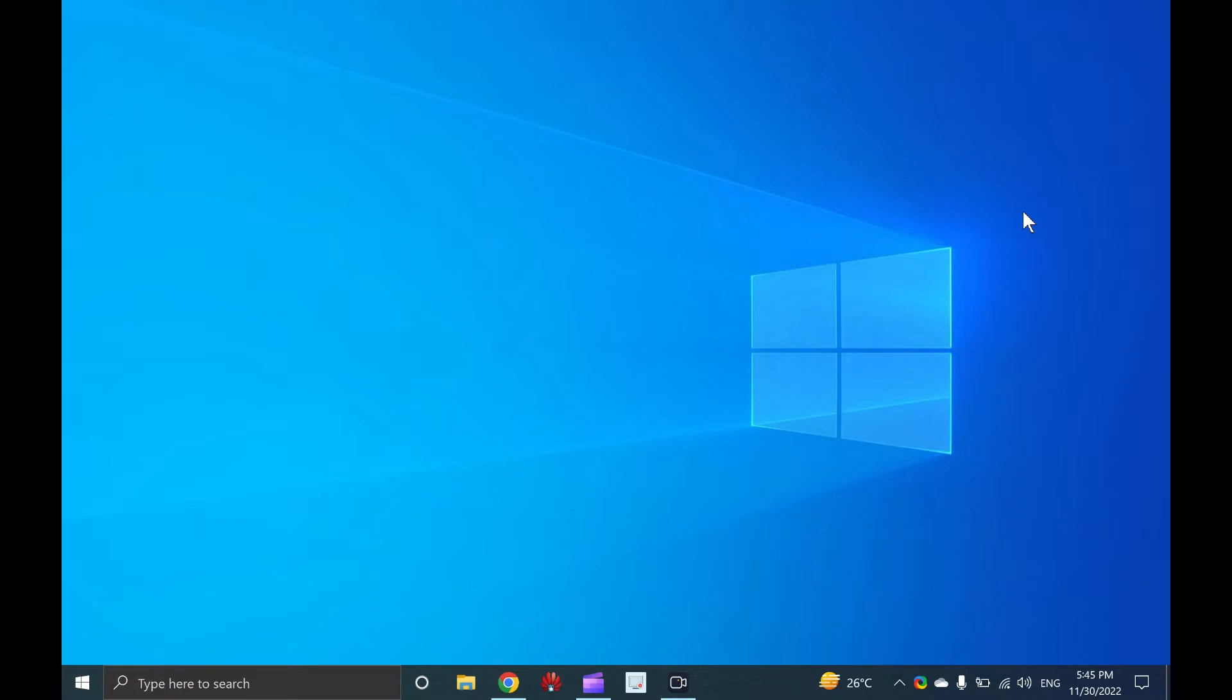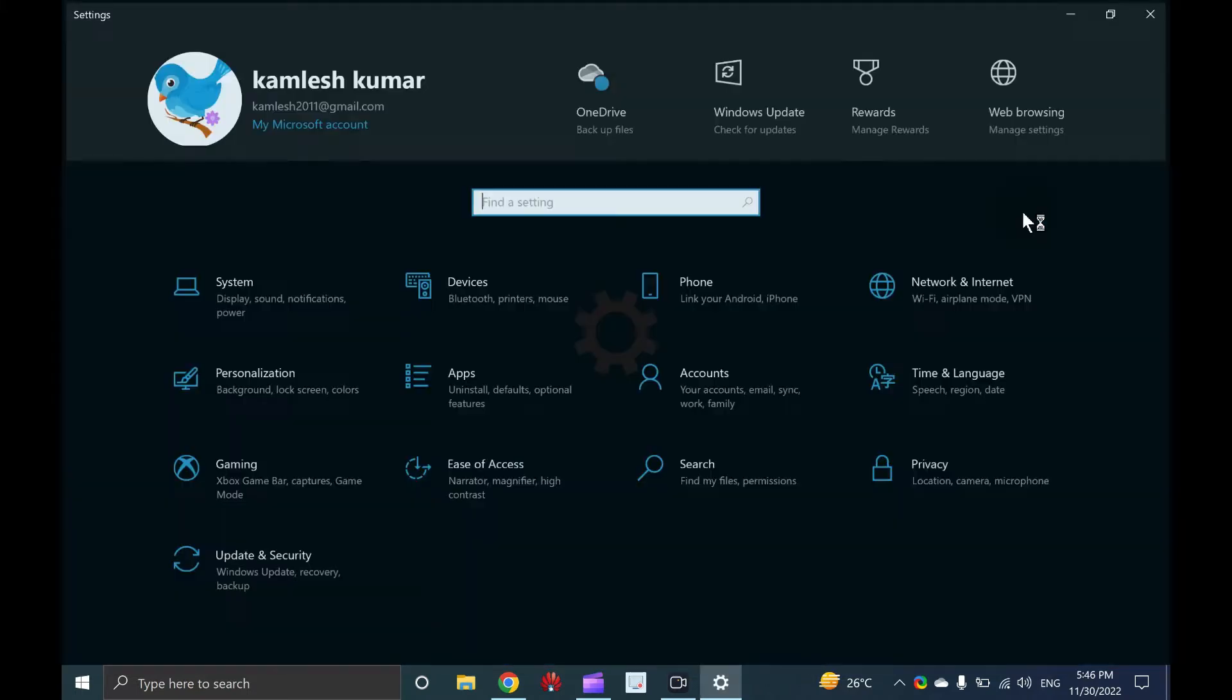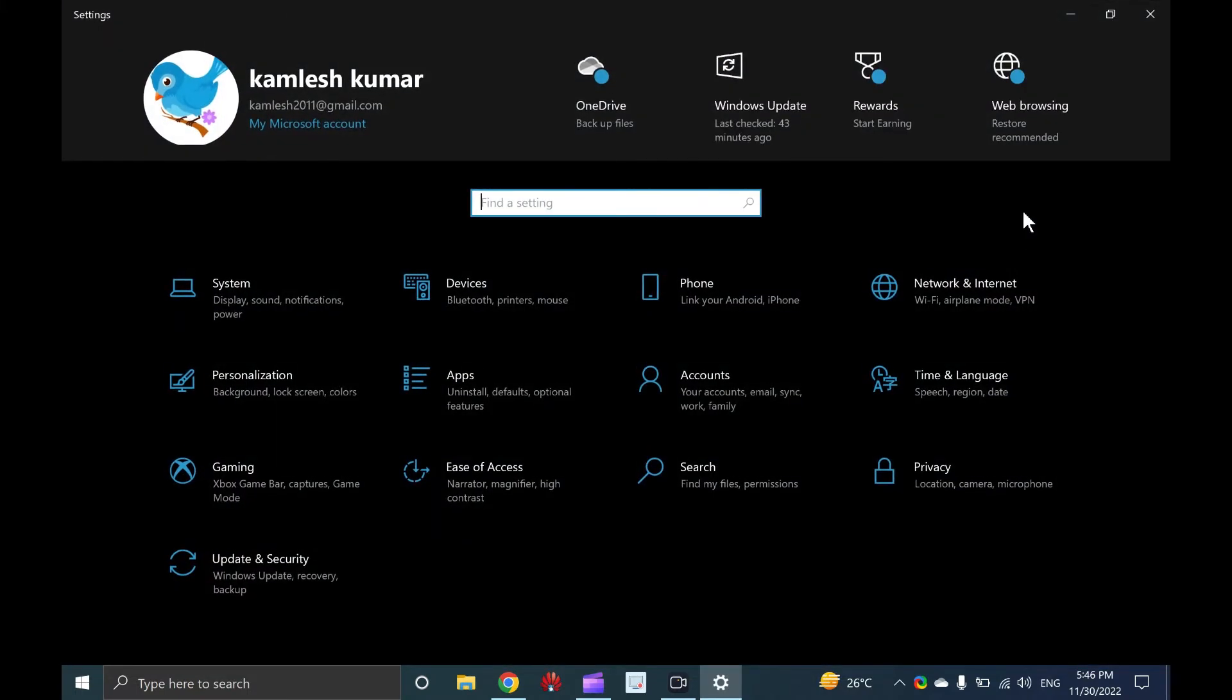One, open the settings app using a keyboard shortcut. This is the easiest and fastest way to open the settings app. Press and hold the Windows logo key and then press the I key to open the settings app quickly.